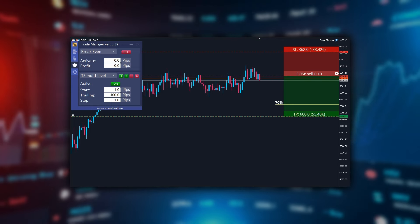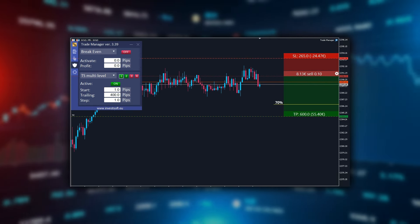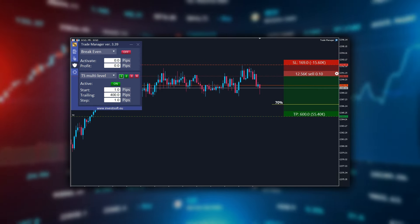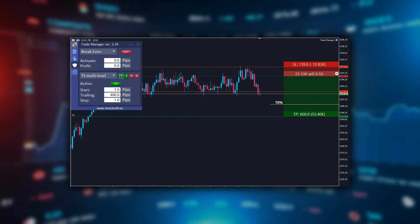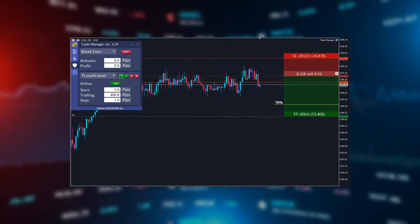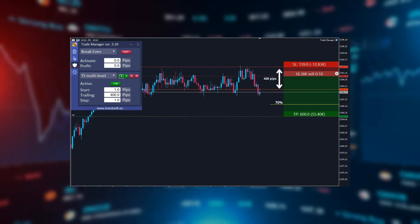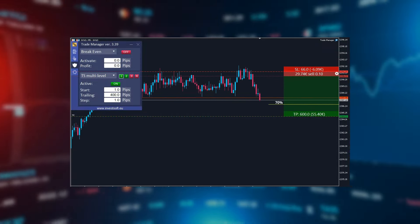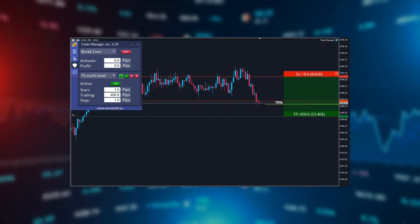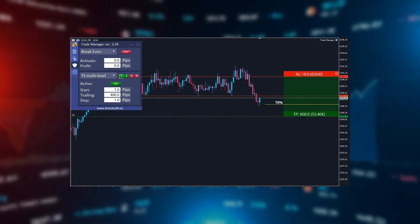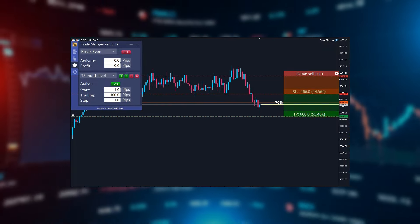Now we wait for our trade to start making profits. We will see how the trailing stop begins to protect our gains. In the initial phase of the trade, the stop loss is set farther away to avoid being sensitive to corrections — this prevents premature closing of the position. When the first profits appear, the first level trailing stop maintains a distance of 400 pips from the current price.